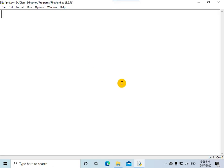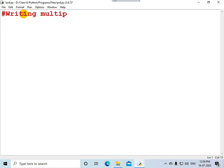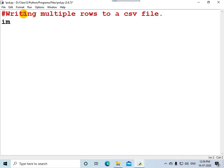Let us study how we can write multiple rows in one go or in one pass to a CSV file. Let me write a program for writing multiple rows to a CSV file. Start by saving the Python program. The Python program file is already saved. You can write a line of comment. Now you need to import the CSV module. You should open the file for writing purpose.